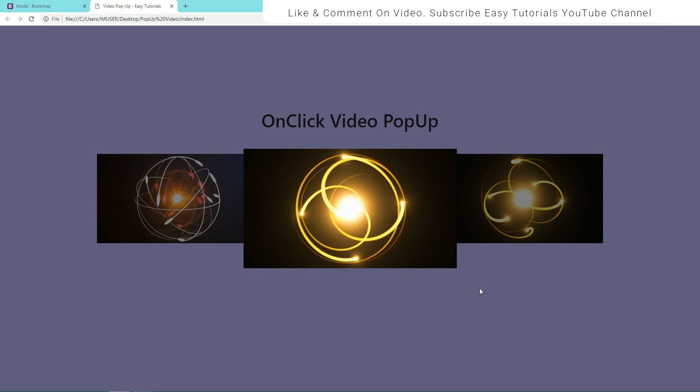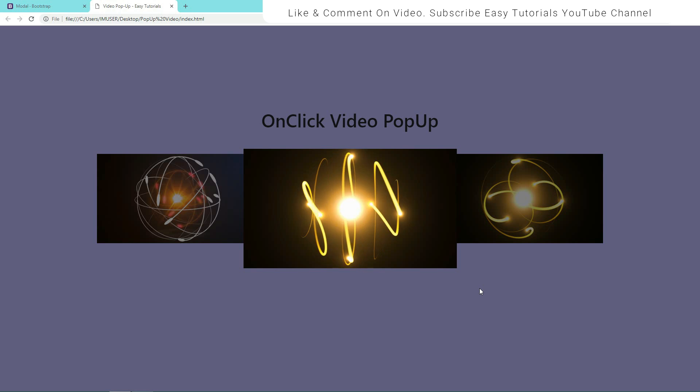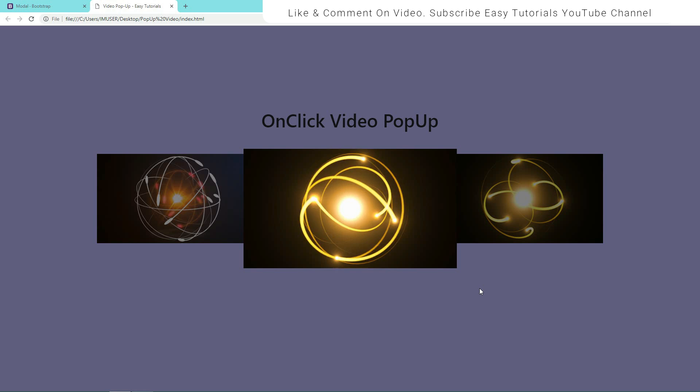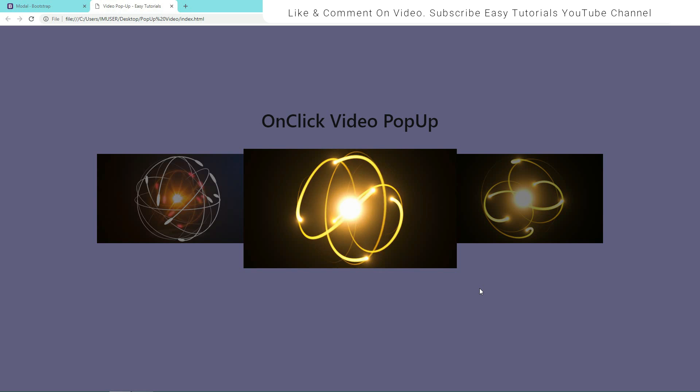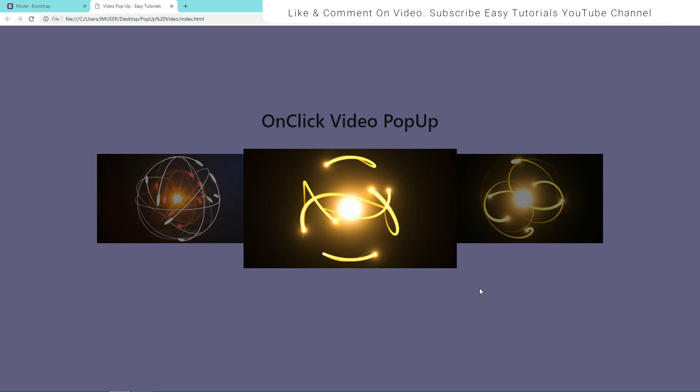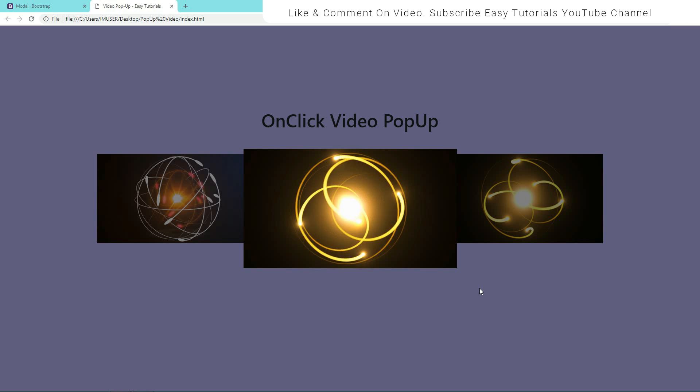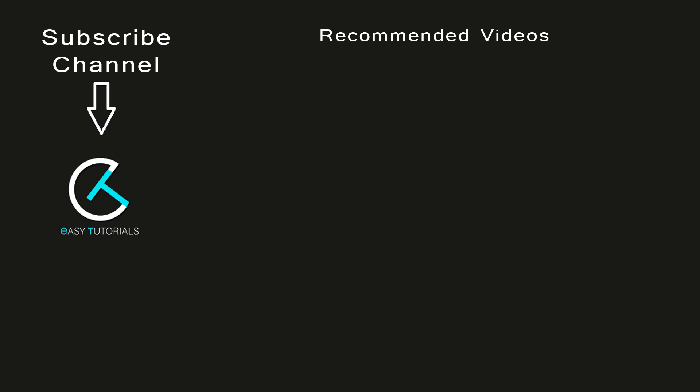So this is how you can easily create a pop-up video on your website. If this video is helpful for you, please click on the like button and also subscribe to my channel Easy Tutorials to watch more videos like this one. Thank you so much for watching.